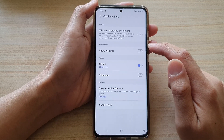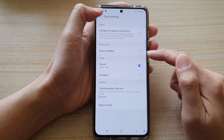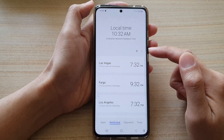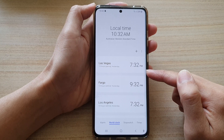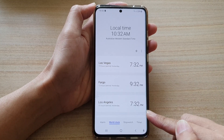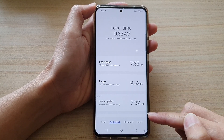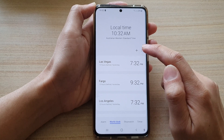Tap on the switch to turn it on or off. At the moment it is switched off. If we go back to world clock, you can see on the right-hand side there is no weather information.